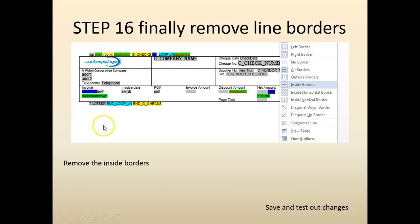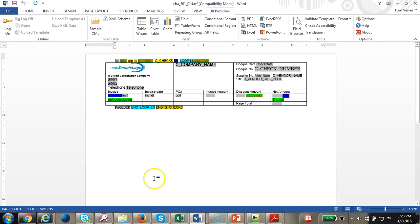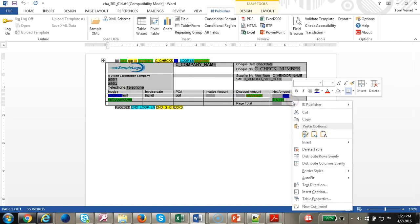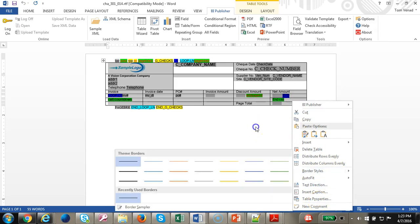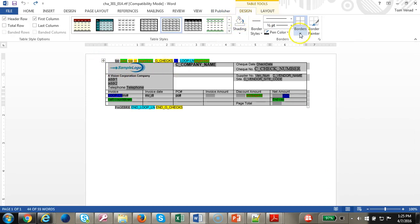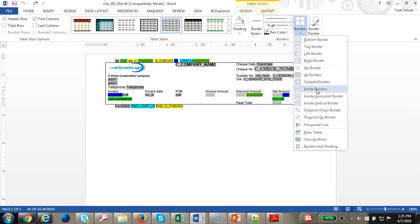Let's remove the inside boundaries. To do that, just click on it and click on format table properties. Click on highlight the table, click on design, click on the borders. Let's select inside borders, remove.